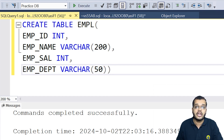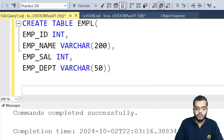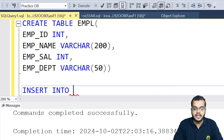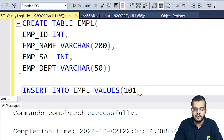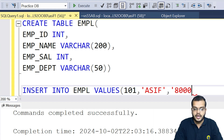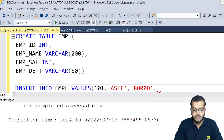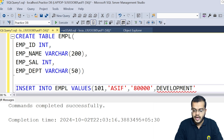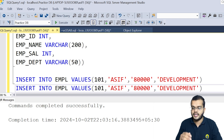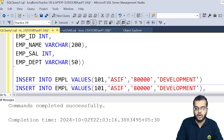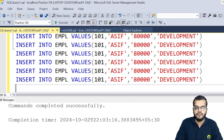Now I am going to insert the values into my employee table. So INSERT INTO employee, VALUES. I am considering employee ID 101, employee name Asif, employee salary 80,000, and employee department Development. So I have created one record. Now in order to have multiple records, there are two ways — you can copy this and write the entire statement again, or you can keep a comma and start writing another record.